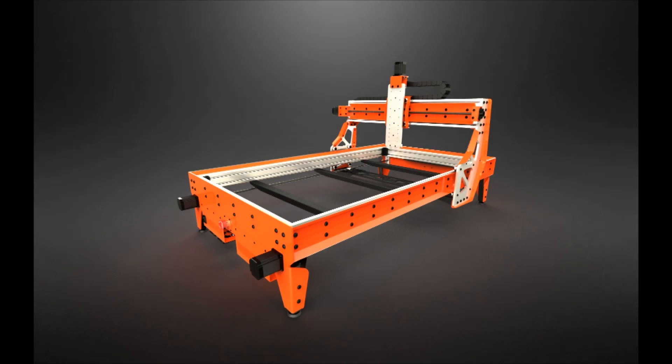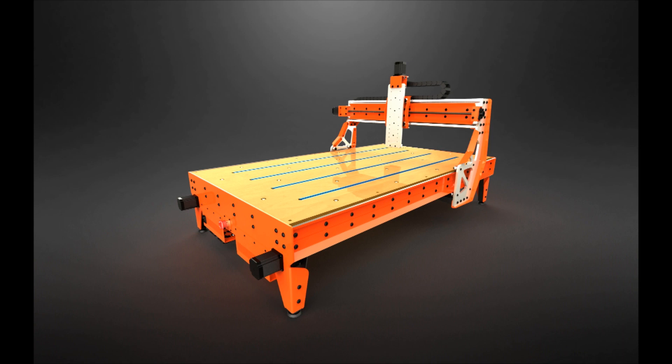Now the machine is assembled and fully operational. Thanks for watching. Now it's time to make something.